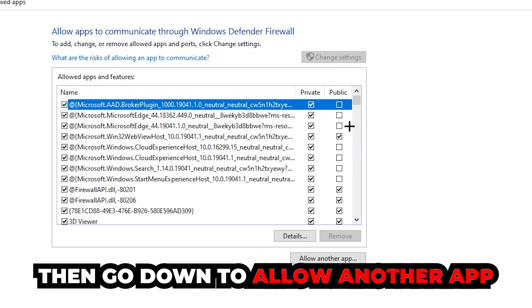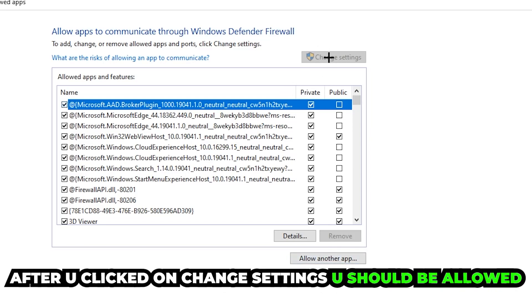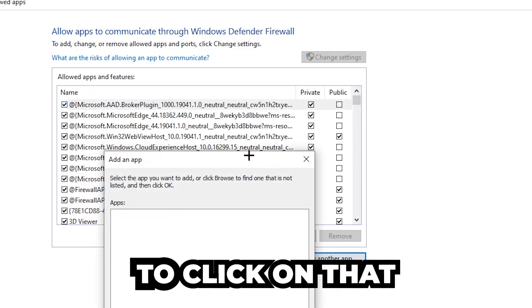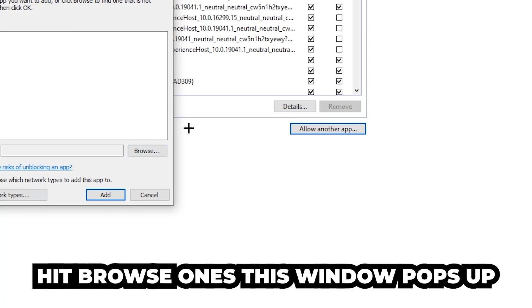And go down to 'Allow another app.' After clicking on the change settings, you should be able to click on that. Hit browse once this window pops up.